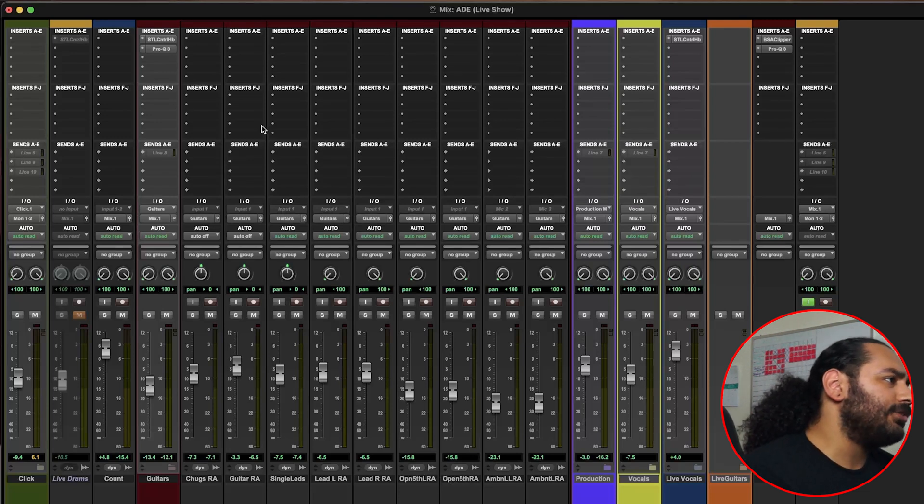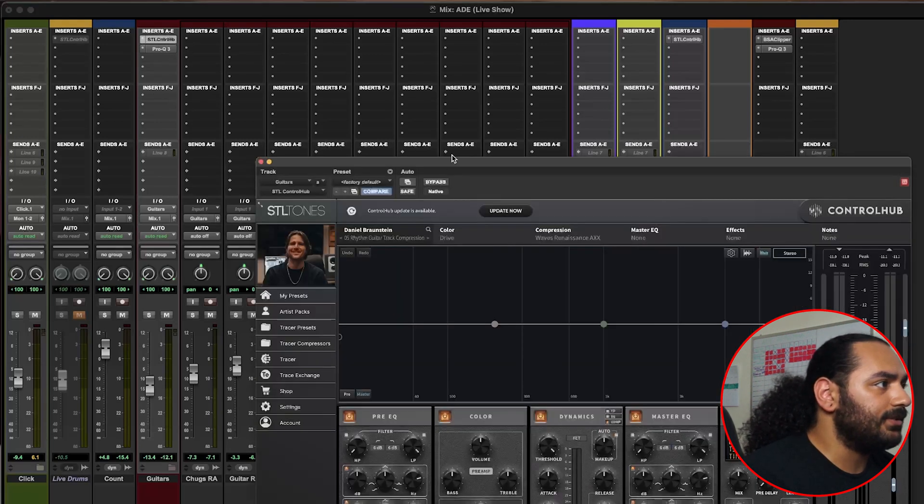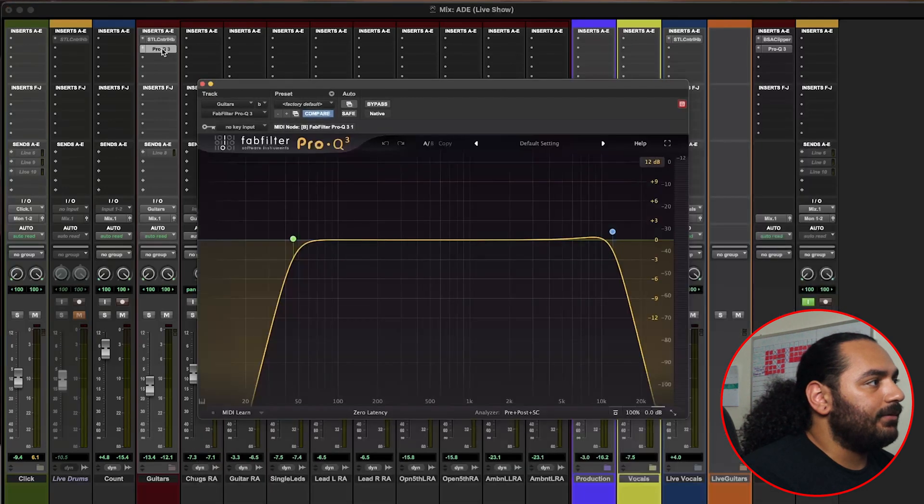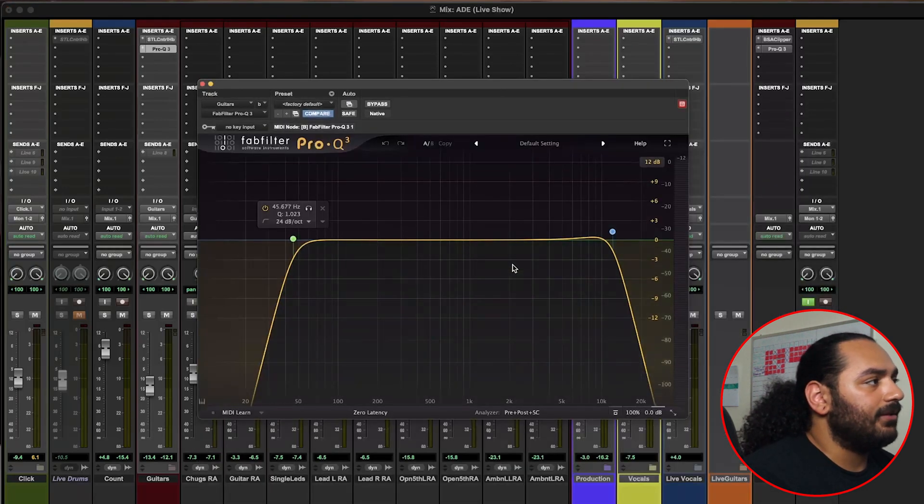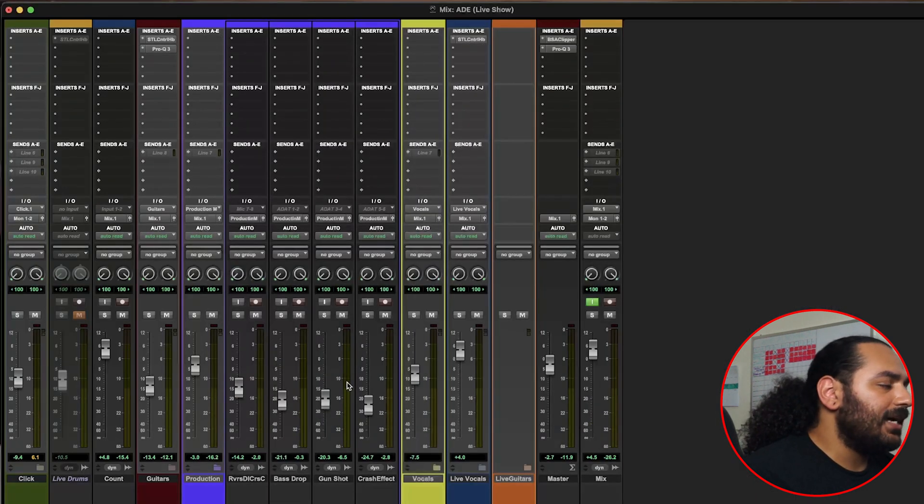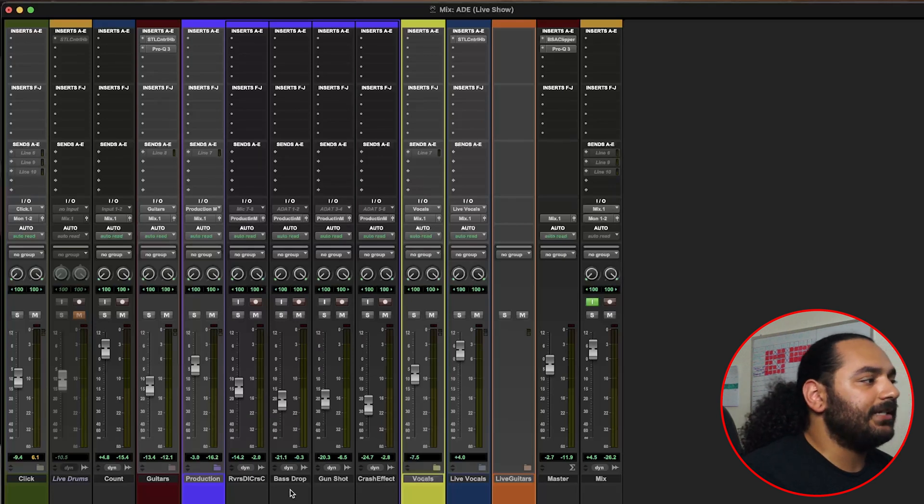All these tracks get routed to this bus right here and all we have is just the STL Tones plugin and we have a high cut and low cut for the production side of things.